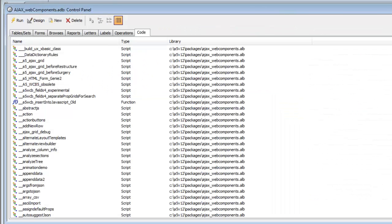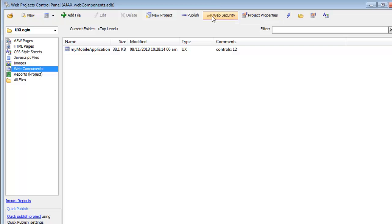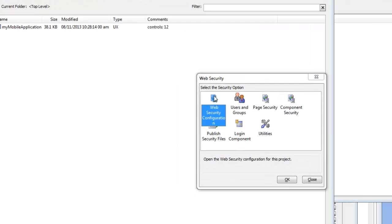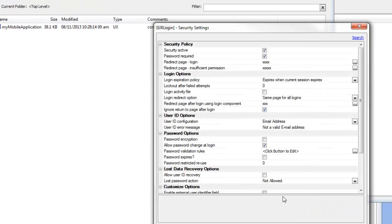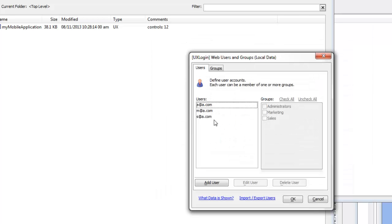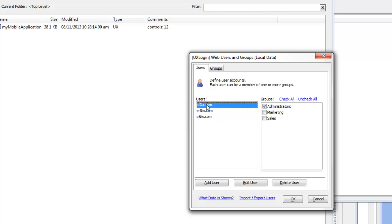Let's go back to the web project properties and we'll see that in web security we've turned on security for this project. We've defined three different users: a@a.com, m@a.com, and s@a.com, each of whom is a member of a different group.